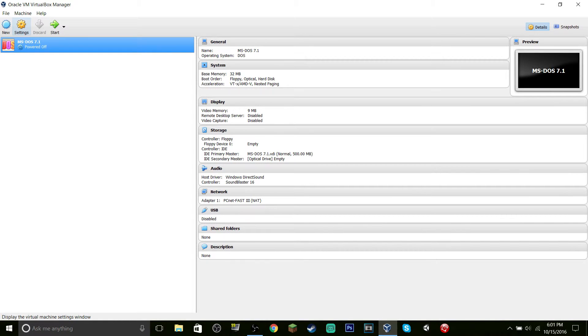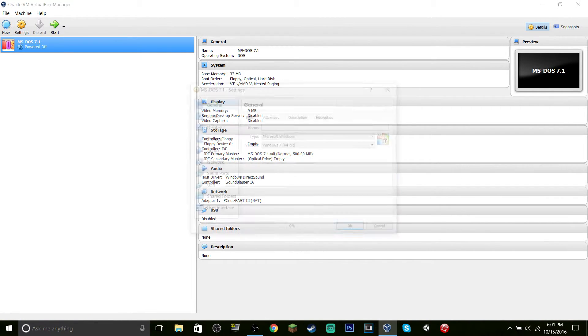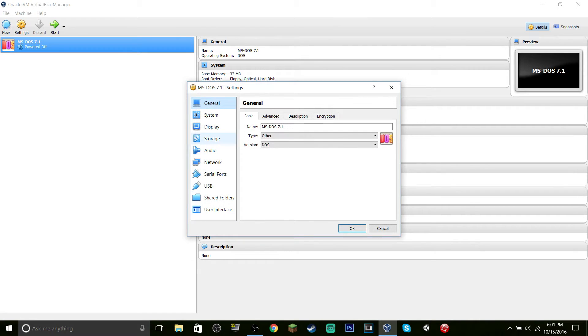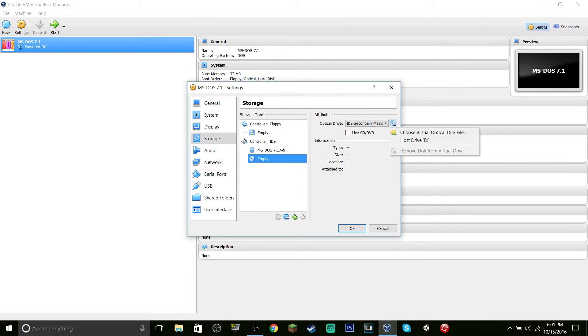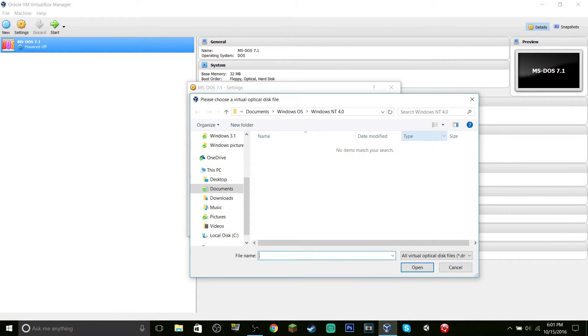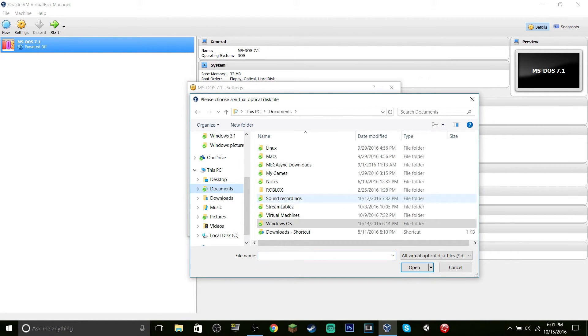What you want to do next is go to Settings, then Storage, and go to the CD drive. You want to choose the file where your ISO is located.